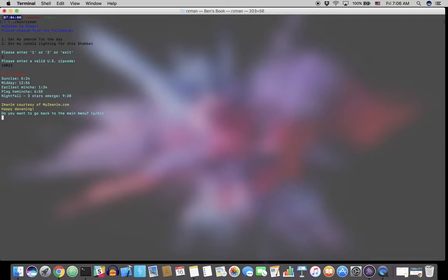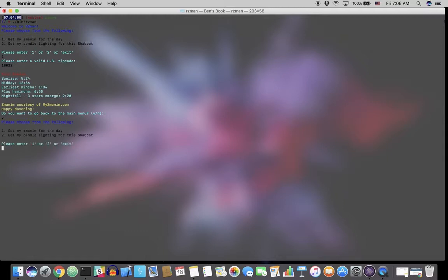And we give credit to myzmanim.com, a wonderful resource, which is where we scrape this data from. And then we are asked if we wish to go back to the main menu or if we wish to exit the program. So let's say we also want to see the candlelighting for this coming Shabbat. So we'll press Y and then enter.